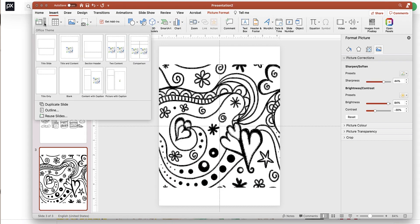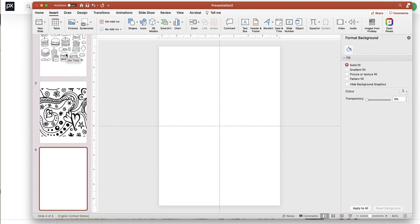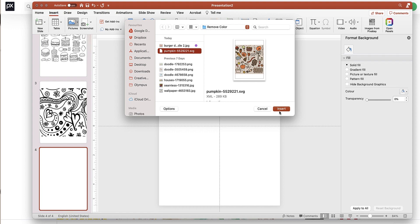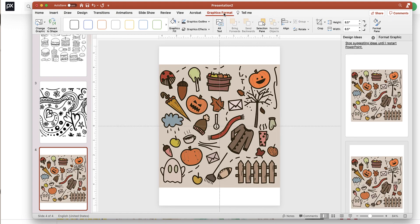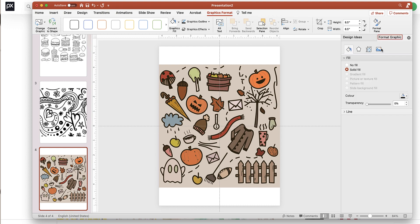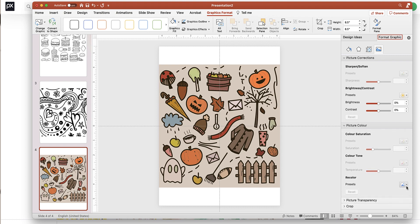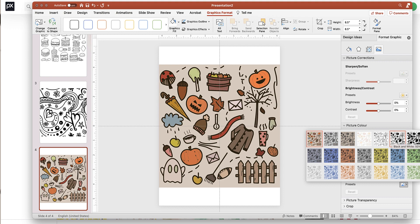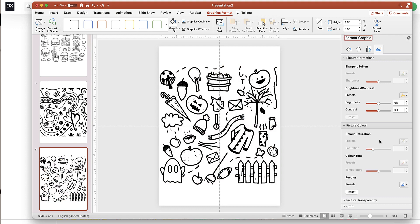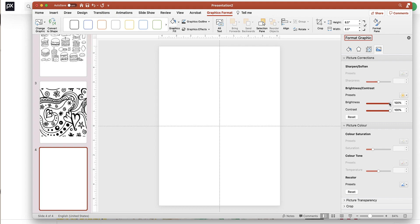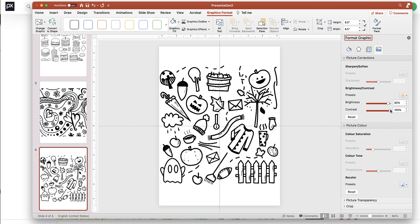The last thing I want to show is how to do it with an SVG. Insert a new blank slide and insert the SVG. Make sure you're on Graphics Format — don't convert to shape yet. Open the Format Graphic Pane, go to Picture, then Picture Color, and from the preset choose Grayscale or Black and White. Put the contrast up, and try brightness as well. That's how you do it with an SVG — you can't change the sharpness but it works well.